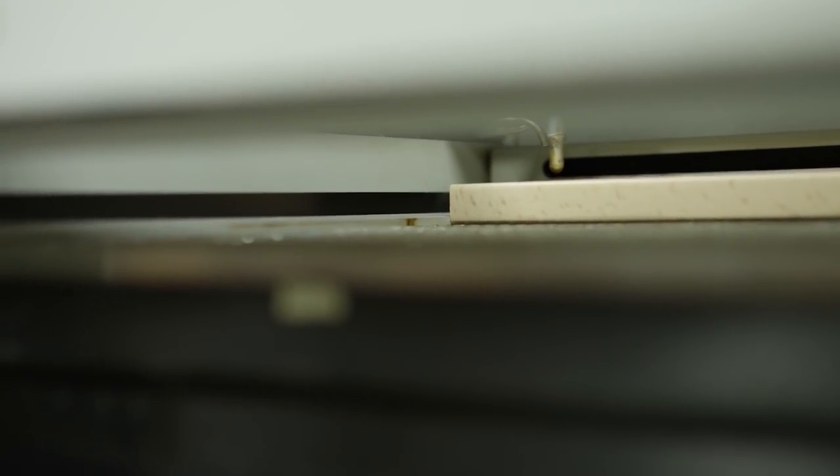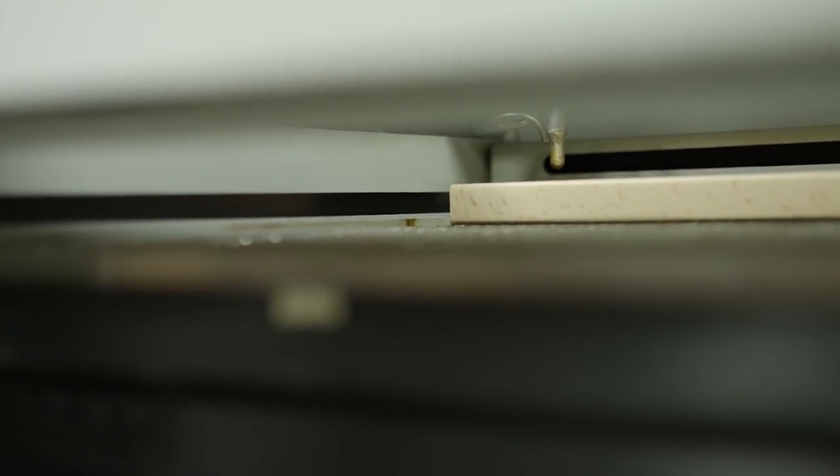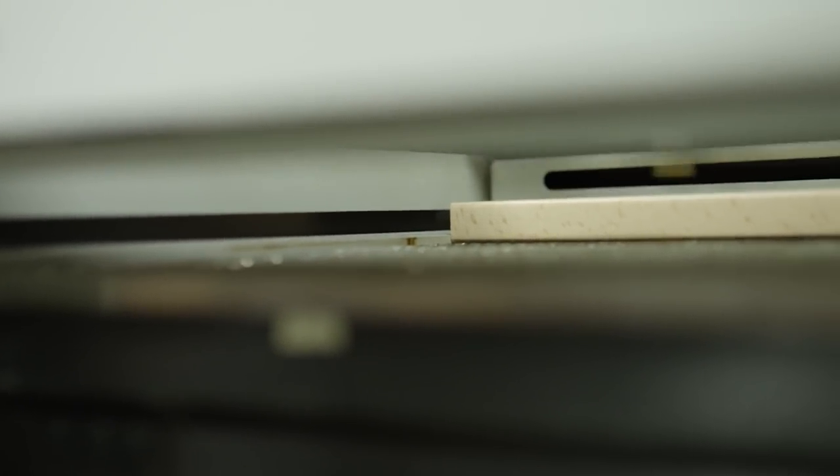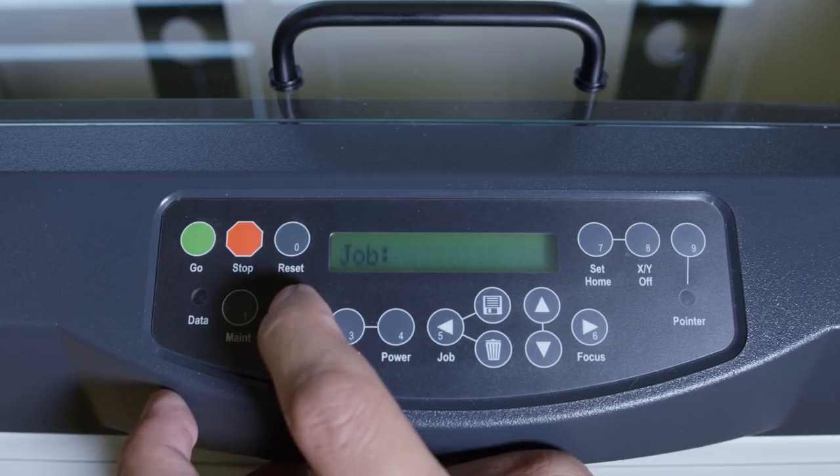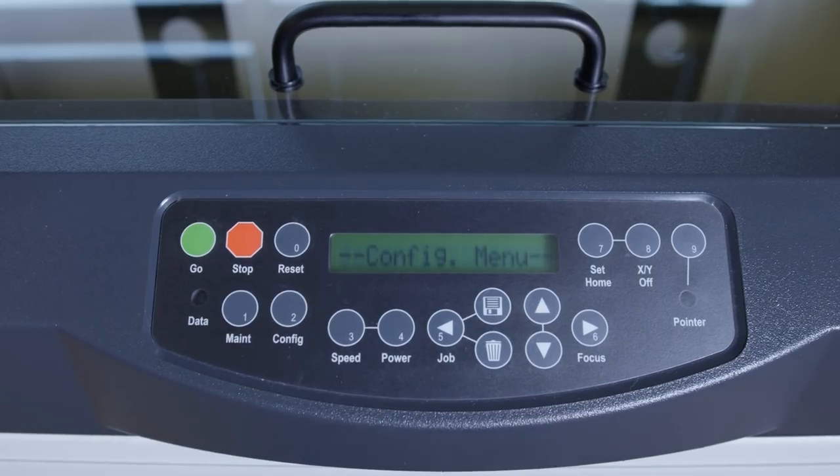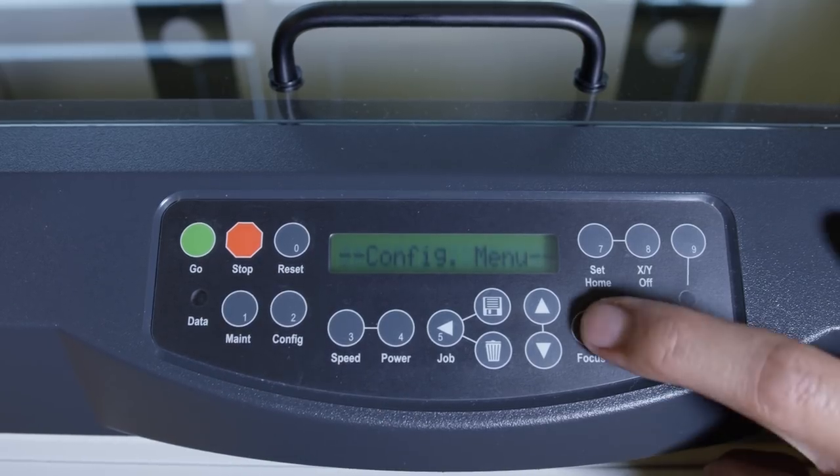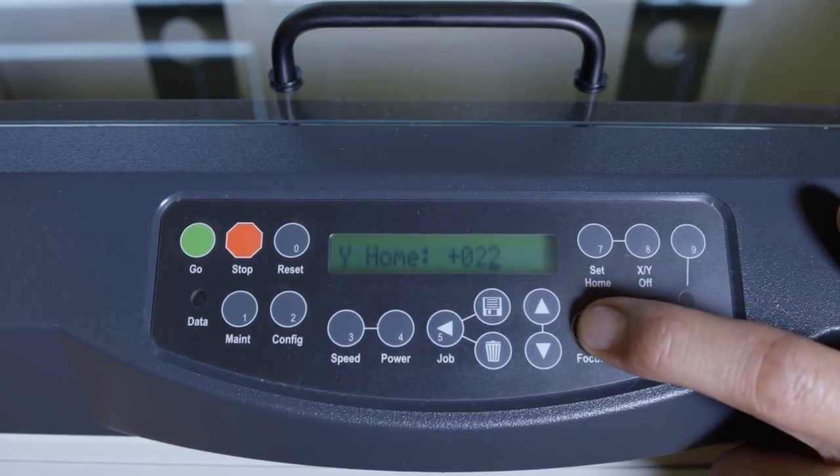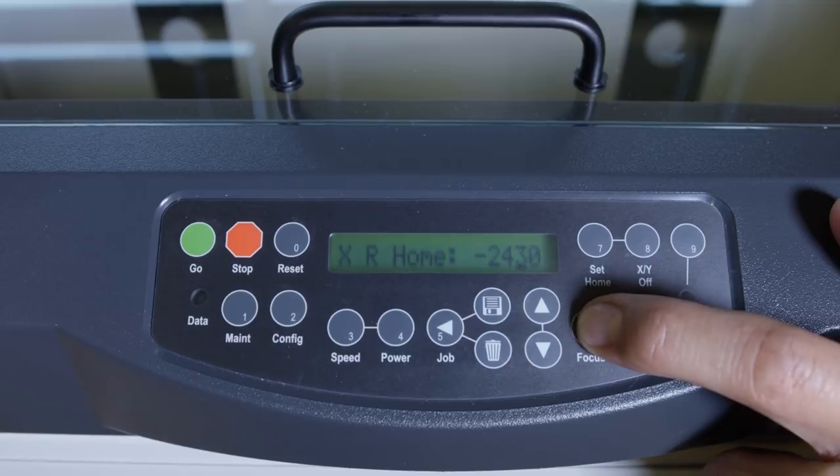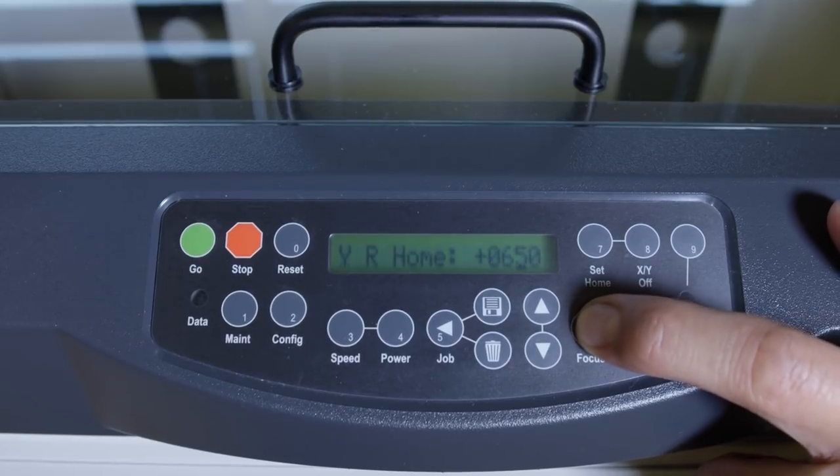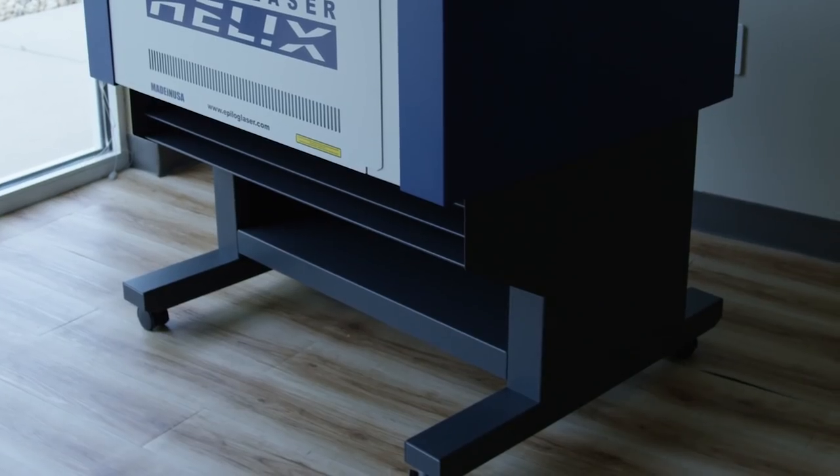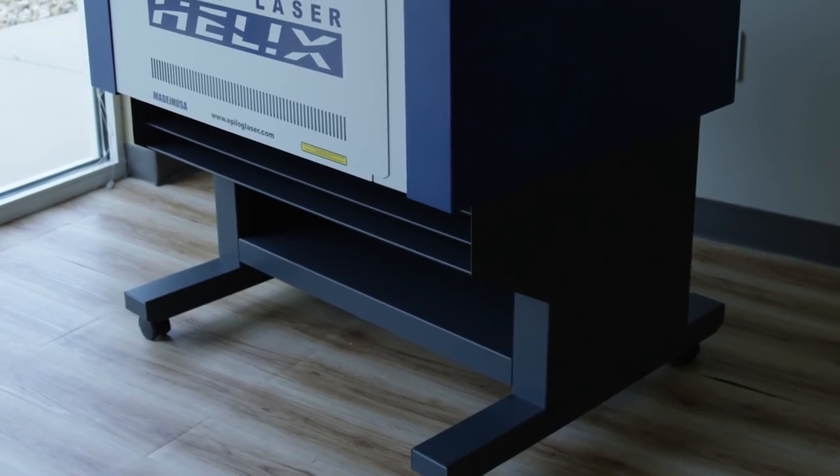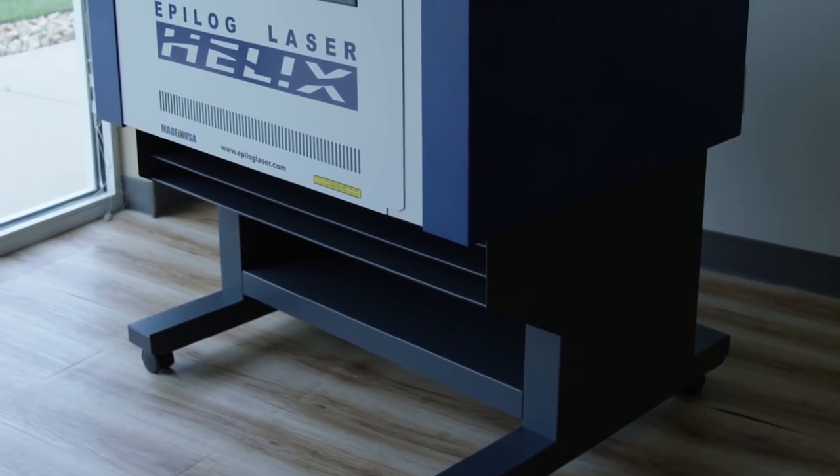Air Assist functionality helps improve the quality of your engravings by reducing flare-ups. Through the machine's control panel, you can adjust the speed and power of the laser on the fly. Plus, the Helix's easy-access storage stand gives you ample room for your everyday tools and accessories.